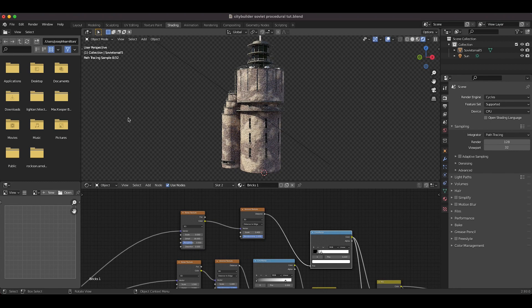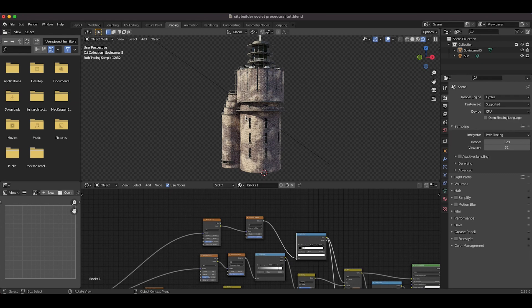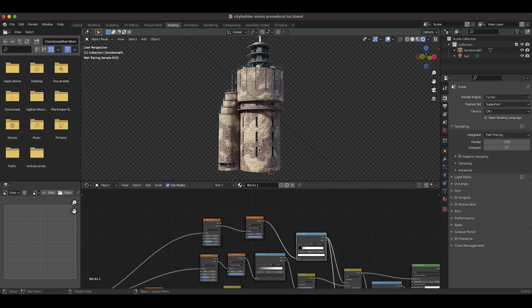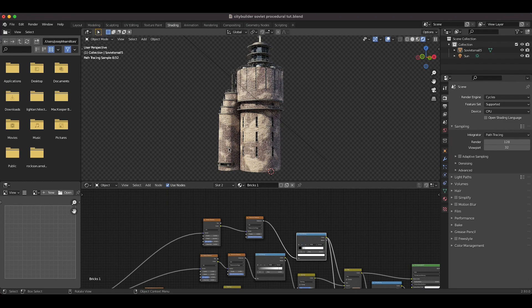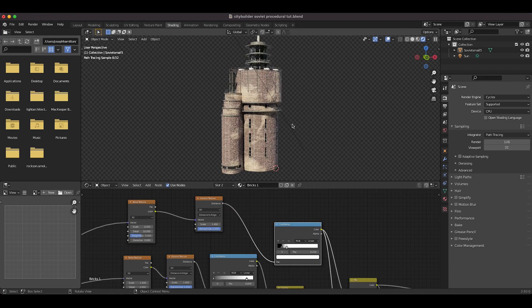And the cool thing with procedural workflows is that you can overlay as many of these random textures as you like to create both large and small scale detail. And then you can plug those into specularity and stuff. Like for example, if you did want to add moss, you might want to make that look a little bit slippery, for example. So you could plug that into the roughness value of your principled BSDF shader and get a pretty interesting result.